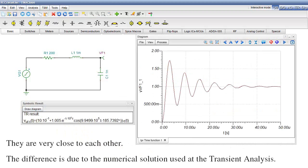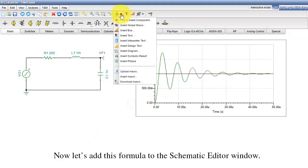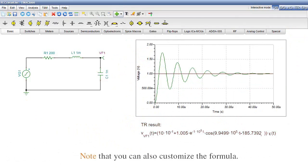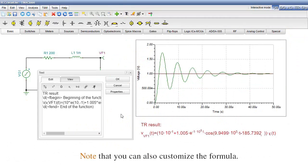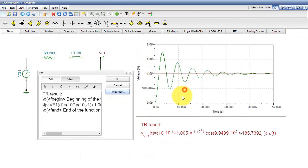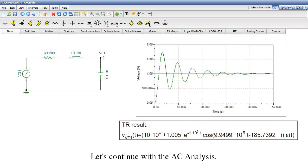The difference is due to the numerical solution used at the transient analysis. Now let's add this formula to the schematic editor window. Note that you can also customize the formula. Let's continue with the AC analysis.